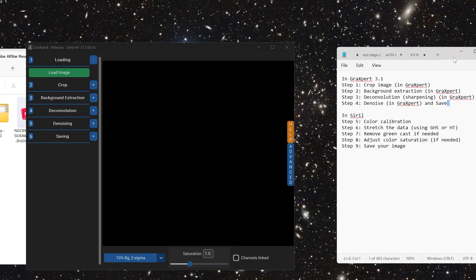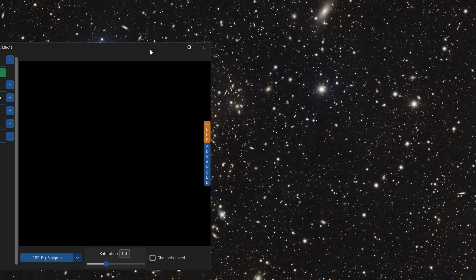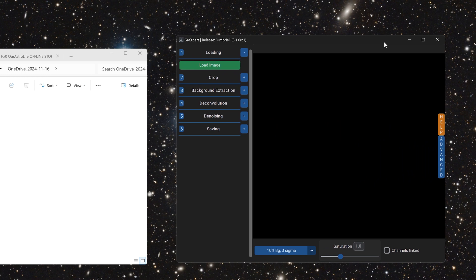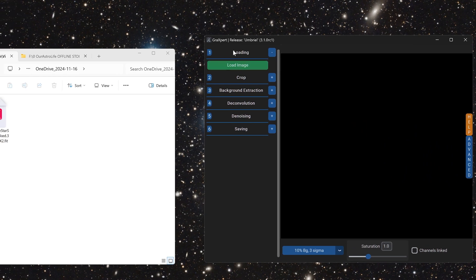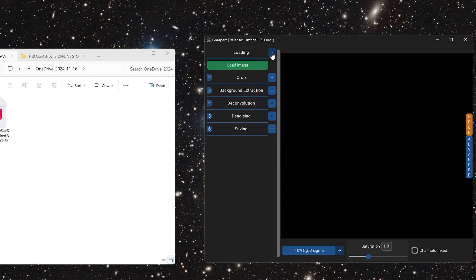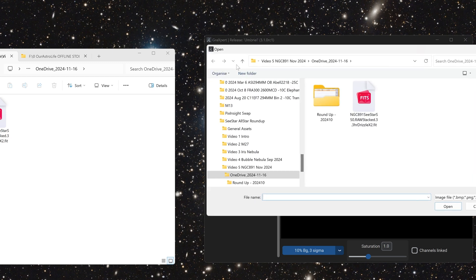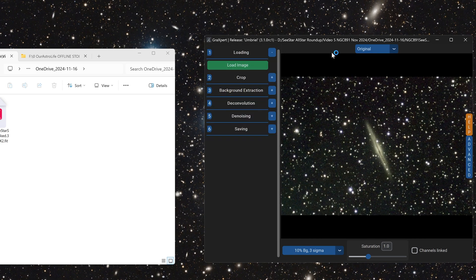So there's what GraXpert looks like, and this is my processing methodology on the right. In GraXpert 3.1, we'll be doing some of these earlier steps, and then we will switch over to Siril. In GraXpert, you'll go to this first tab at the top. If you can't see load image, just hit the plus button. Click on load image and open up the image.